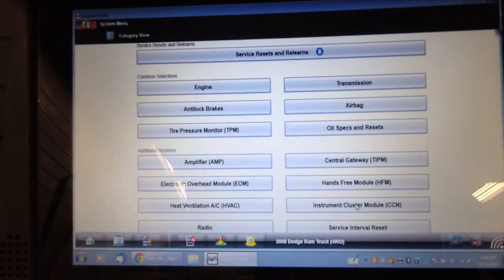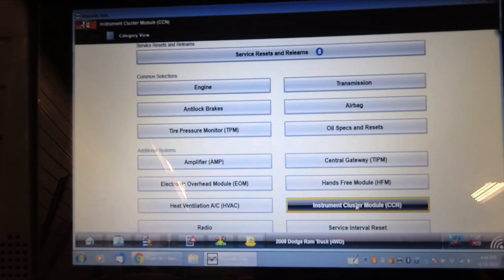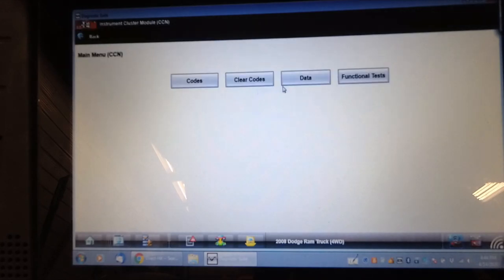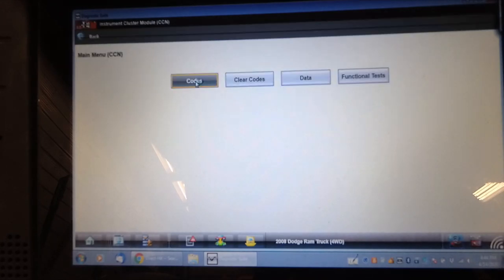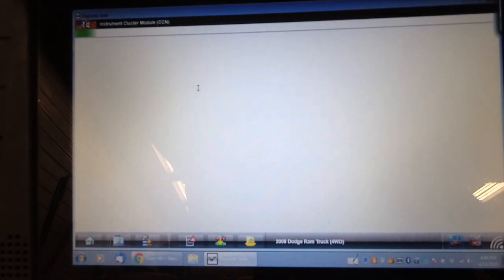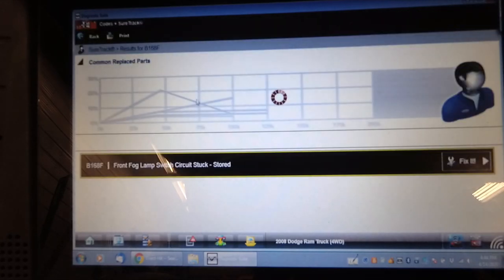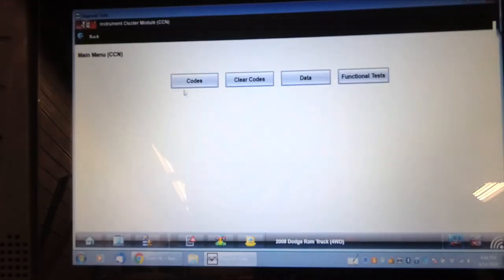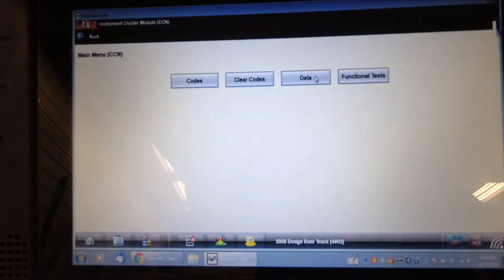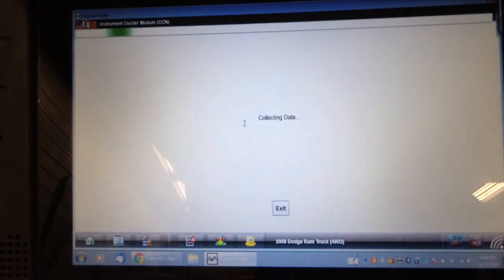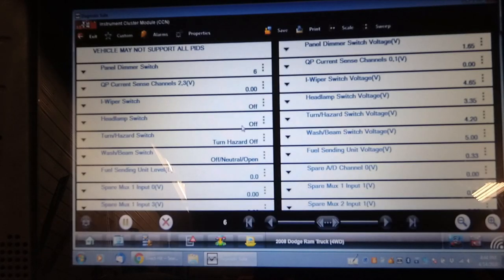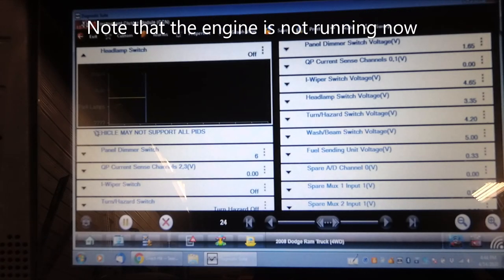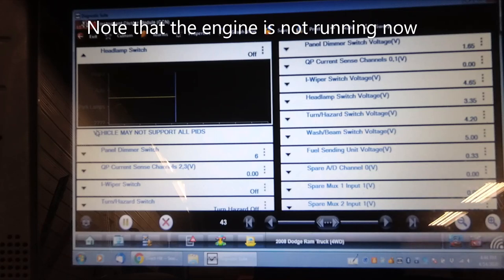So here's the instrument cluster module, which has got an abbreviation of CCN for cabin compartment node. Let's see if first of all if there's any codes in it. Front fog lamp switch circuit stuck, stored. Well, that would make sense for the fog lamp circuit. Let's look at the functional data in here and see if it shows the status of the headlight switch. So it shows it is off right now, and I've got the key off, and it is off. Let's try to put it in the various positions.